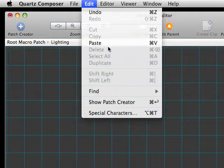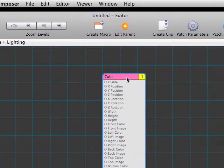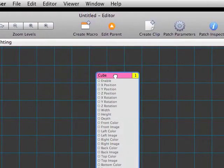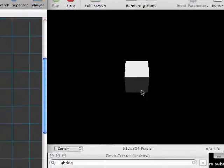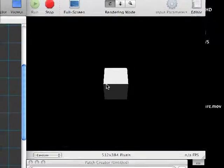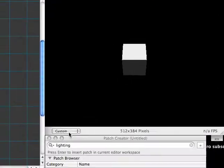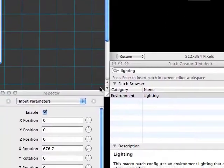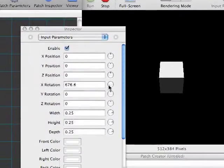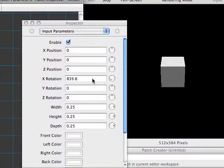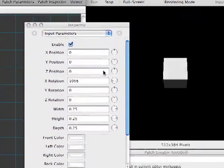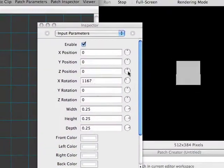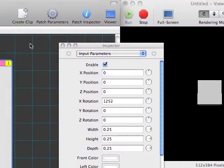We'll go to Edit and choose Paste, just like we could in a word processor. This brings a cube inside. Now we take a look over in the viewer and we can definitely see that the cube has three dimensionality to it. Rotate it around. Now we're really getting a 3D cube. But the lighting still leaves a bit to be desired.